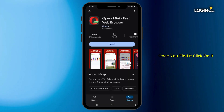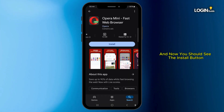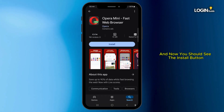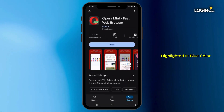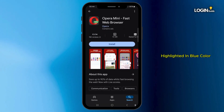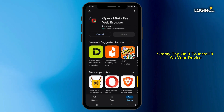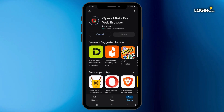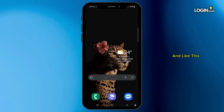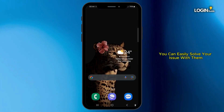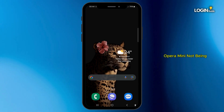Once you find it, you'll see the Install button highlighted in blue. Simply tap on it to install it on your device, and like this you can easily solve the issue of Opera Mini not being downloaded.